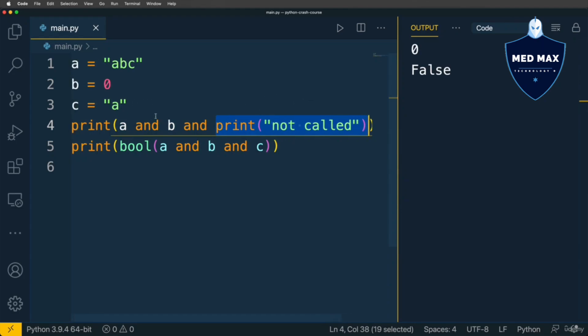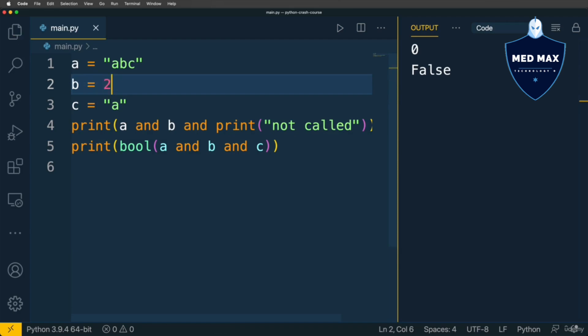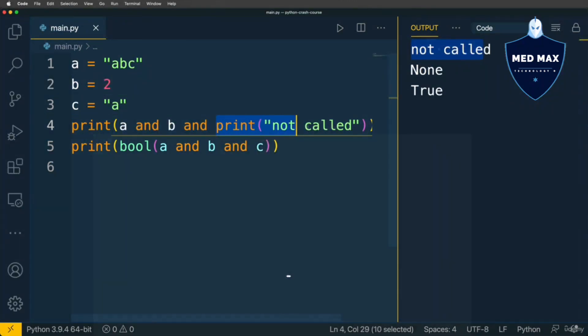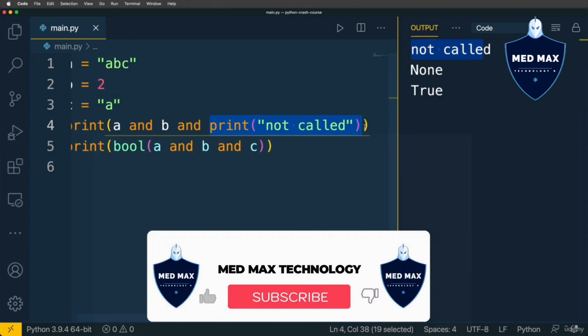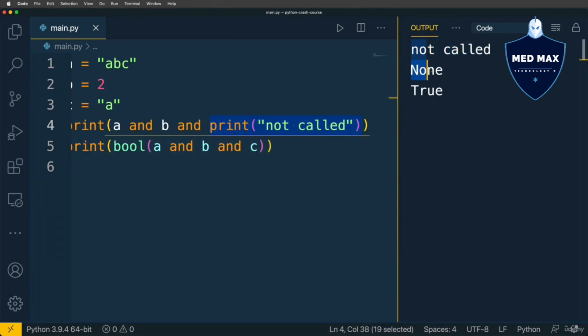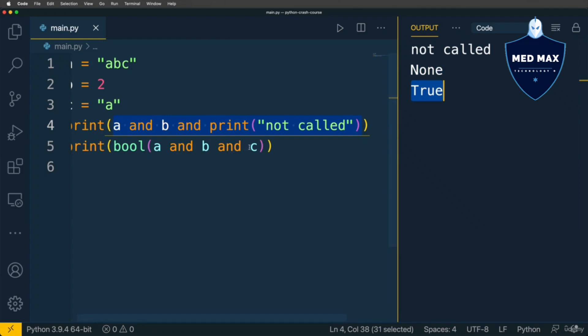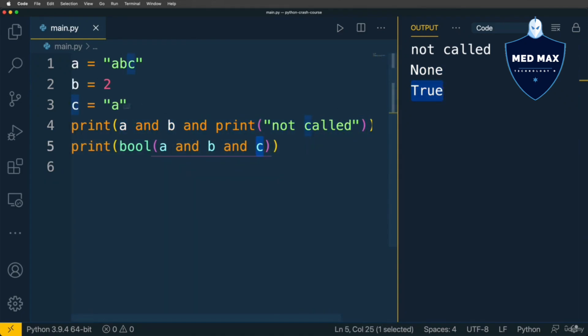But if I change the value of variable B to a truthy value, for example NUMBER 2, and execute code, I'll see NOT CALLED here in the output, because now this expression was evaluated. PRINT function actually returns NONE, that's why here on this line we get NONE as a result of this entire expression. But on this line we still get TRUE, because here I didn't change C to PRINT, and C is still truthy. That's why this expression is truthy. That is called short-circuit evaluation in Python.